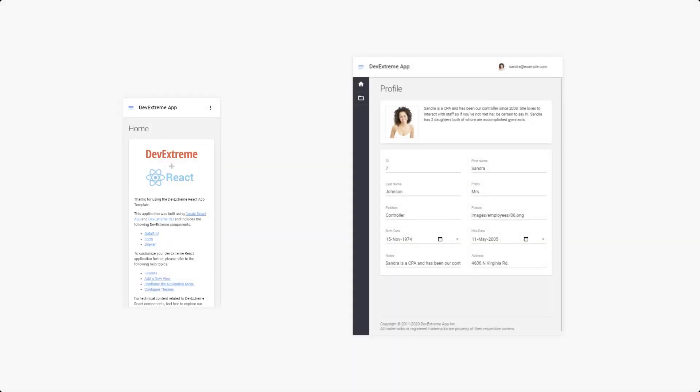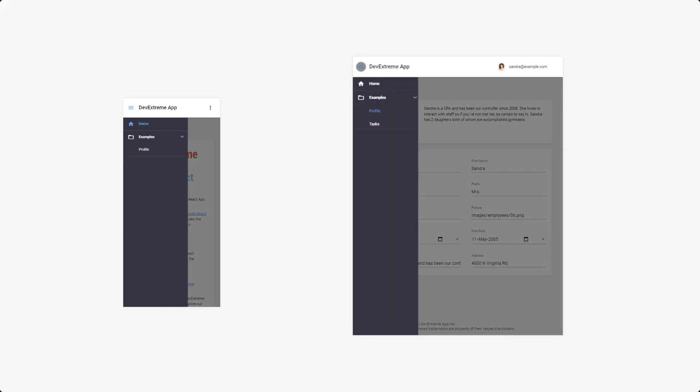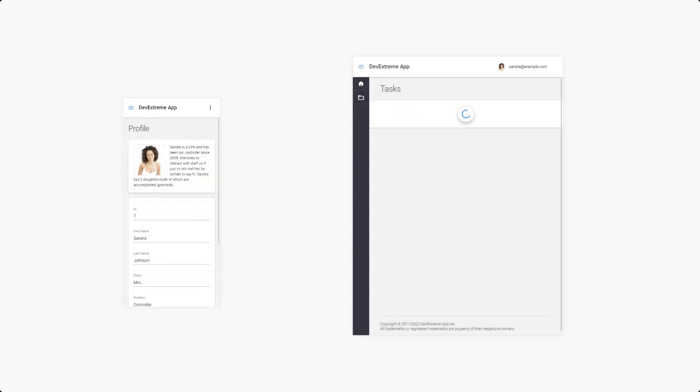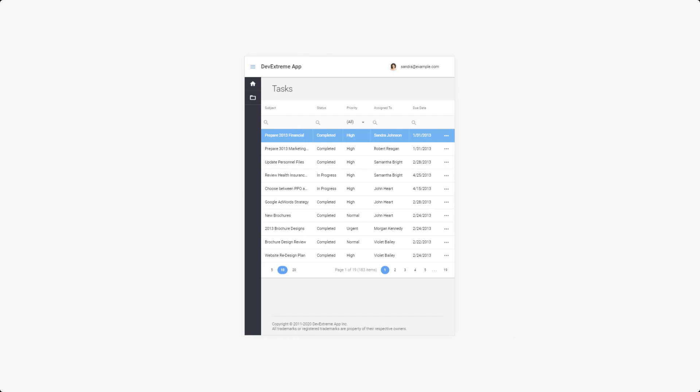Our app is responsive, so it has mobile and tablet layouts as well. Even our complex UI widgets like the data grid are optimized for mobile devices.